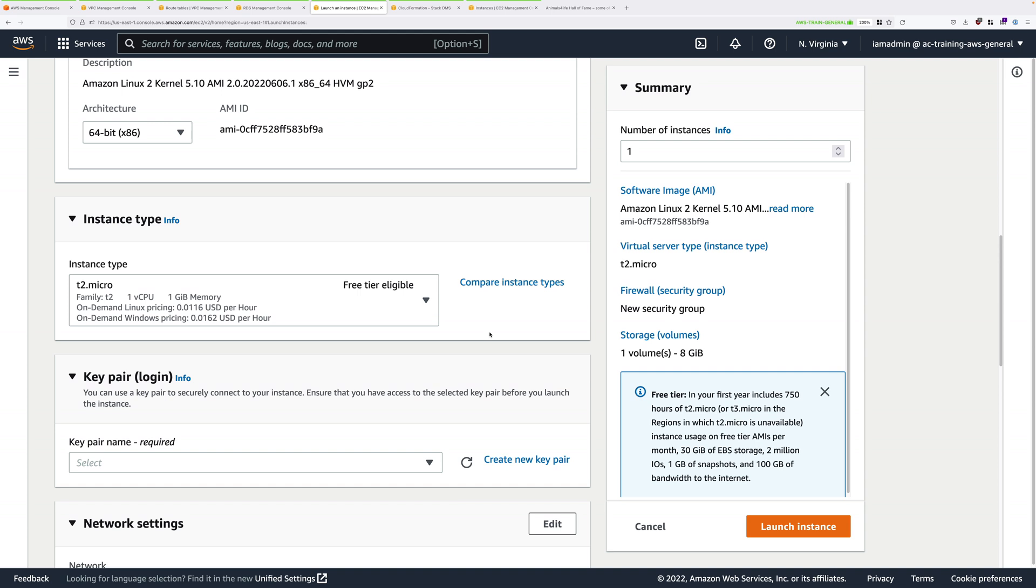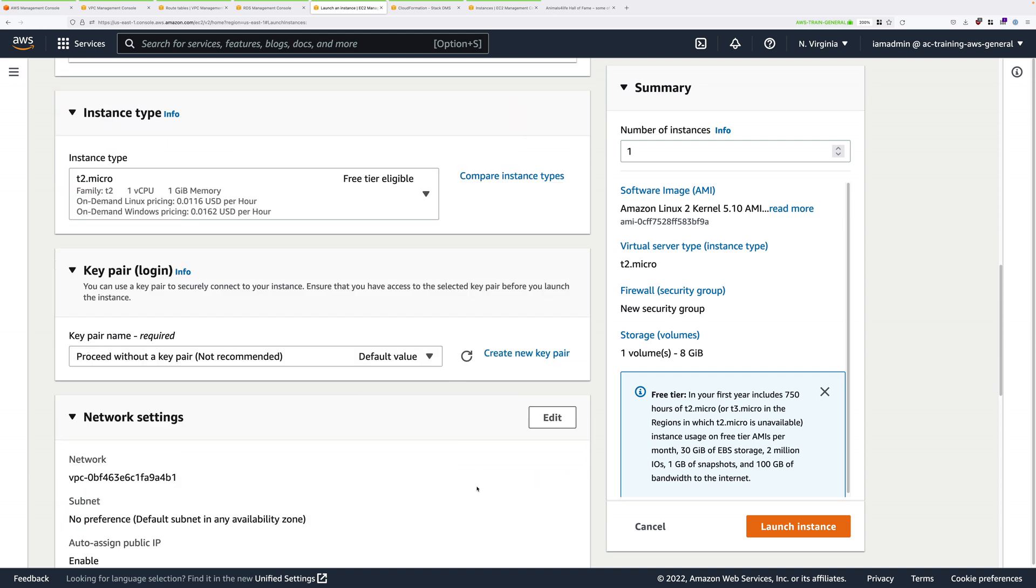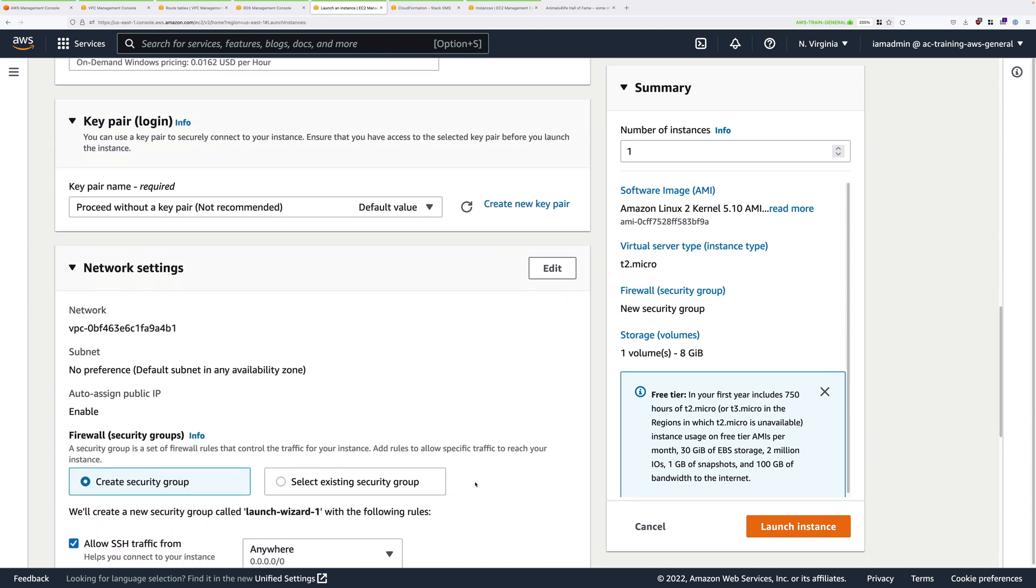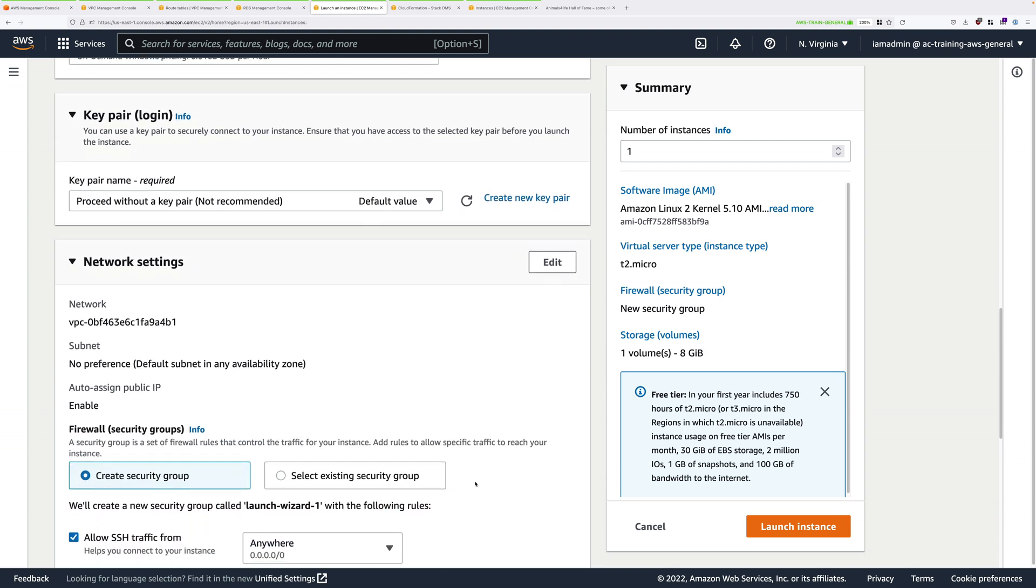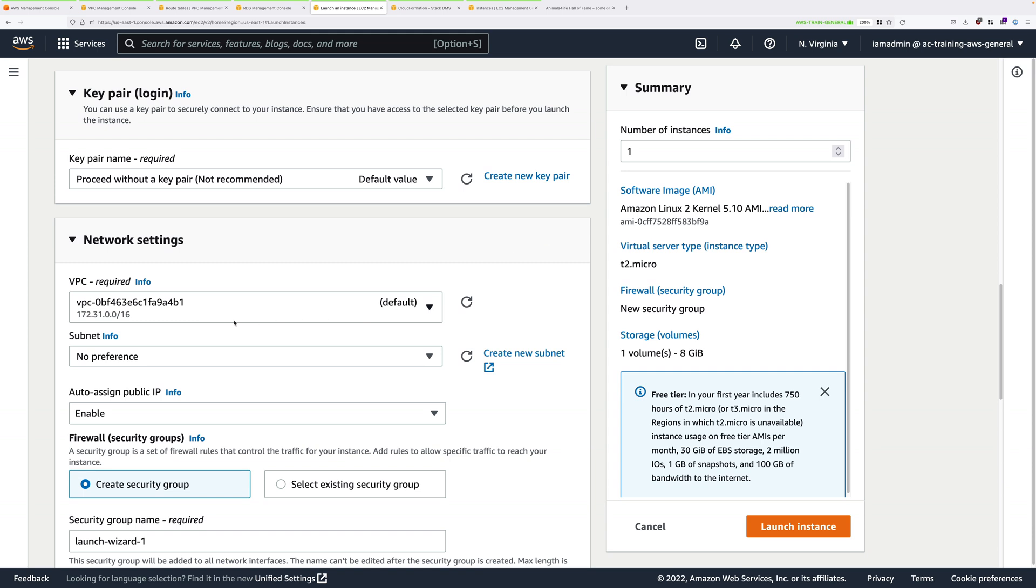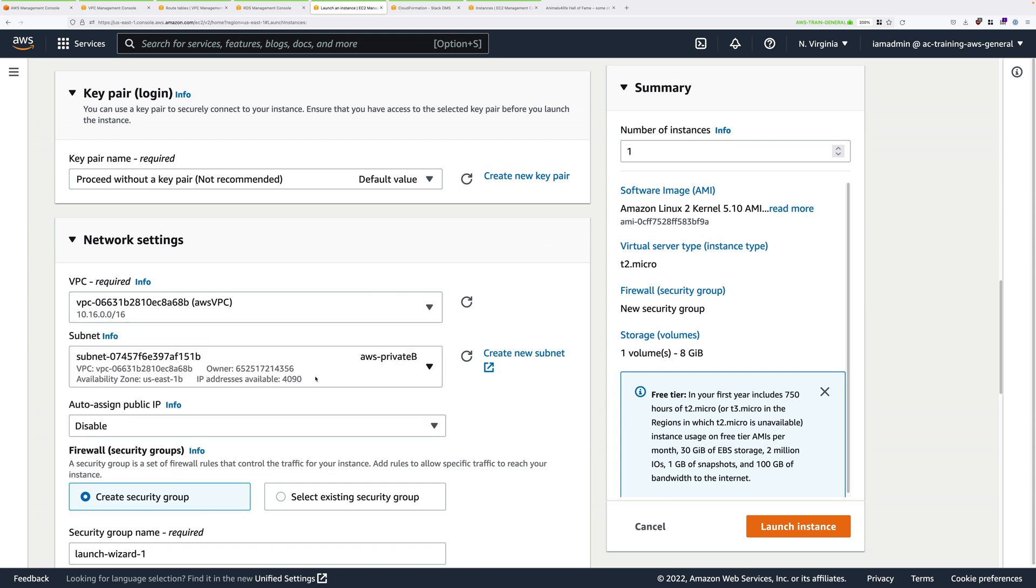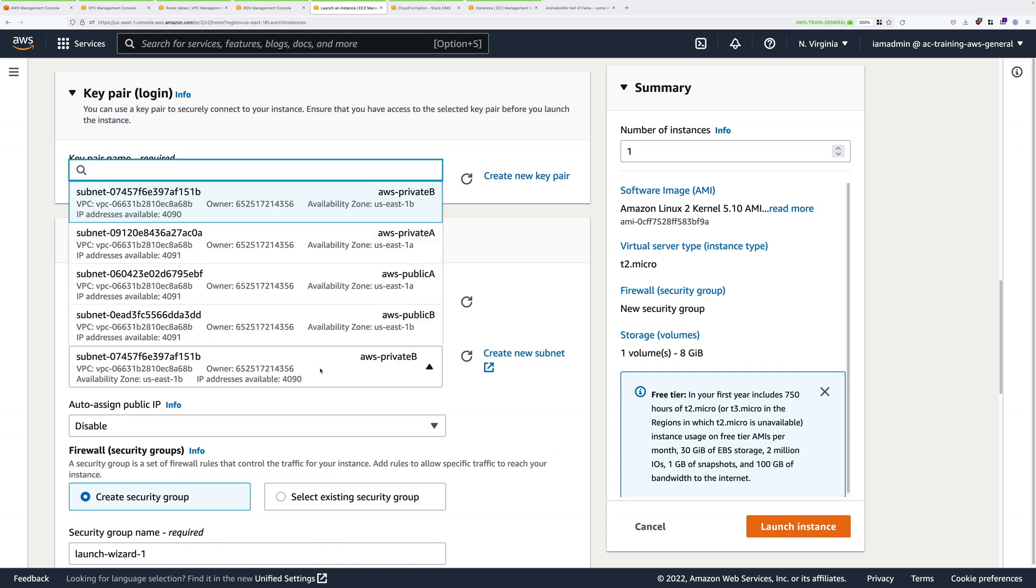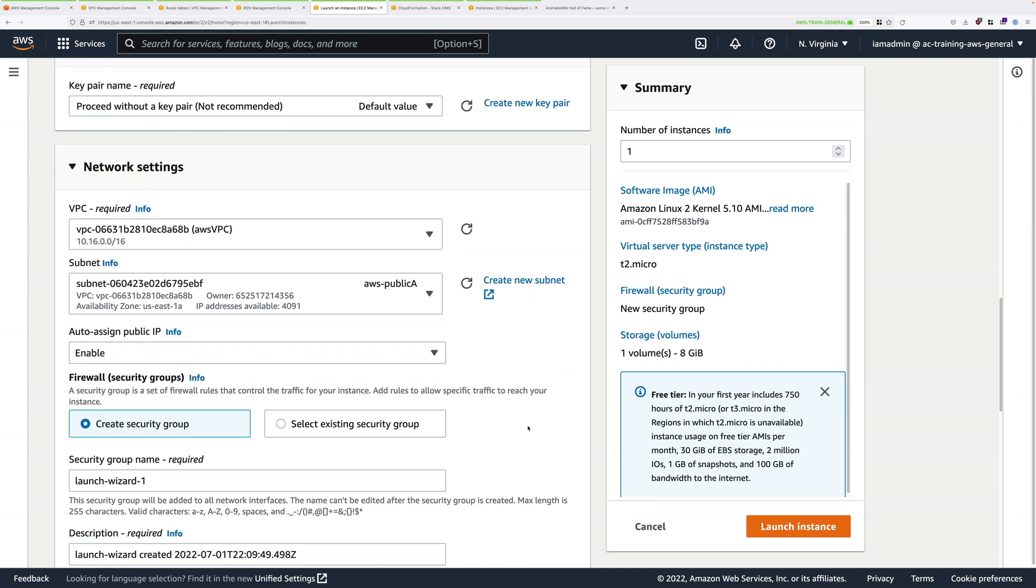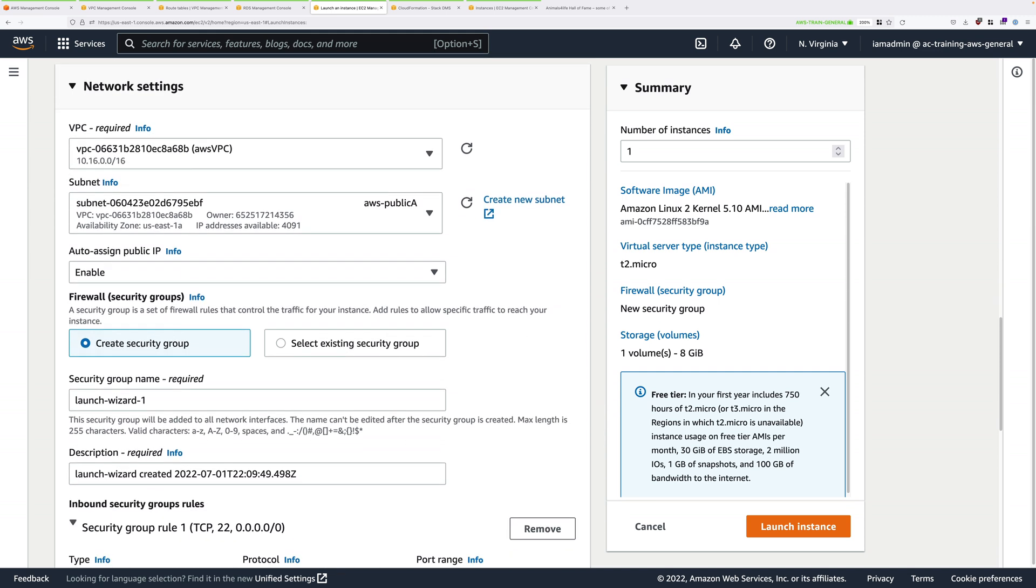Scroll down again, and under Key Pair Login, click in the Key Pair Name box, and select Proceed without a Key Pair Not Recommended. Scroll down. Next to Network Settings, click on Edit. Change the VPC to AWS VPC. Change the subnet to AWS-PublicA. You can leave Auto-Assign Public IP to Enable, which is the default.